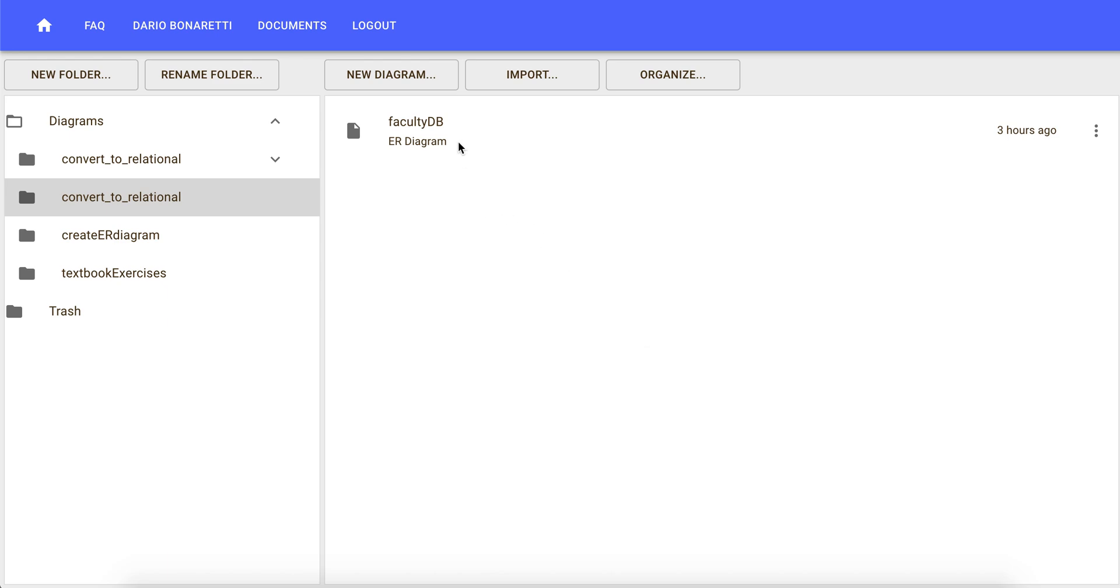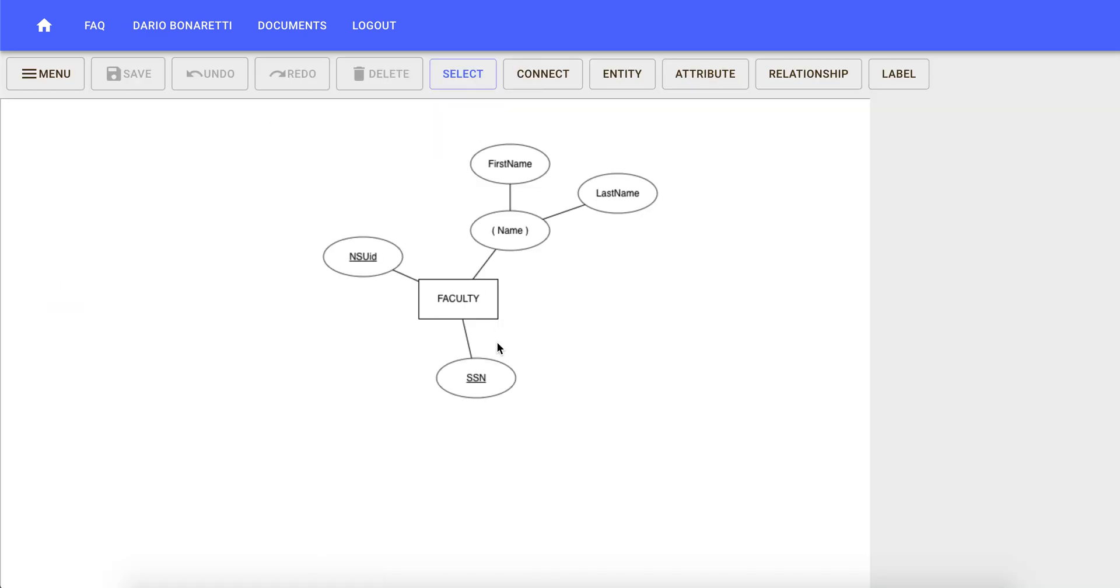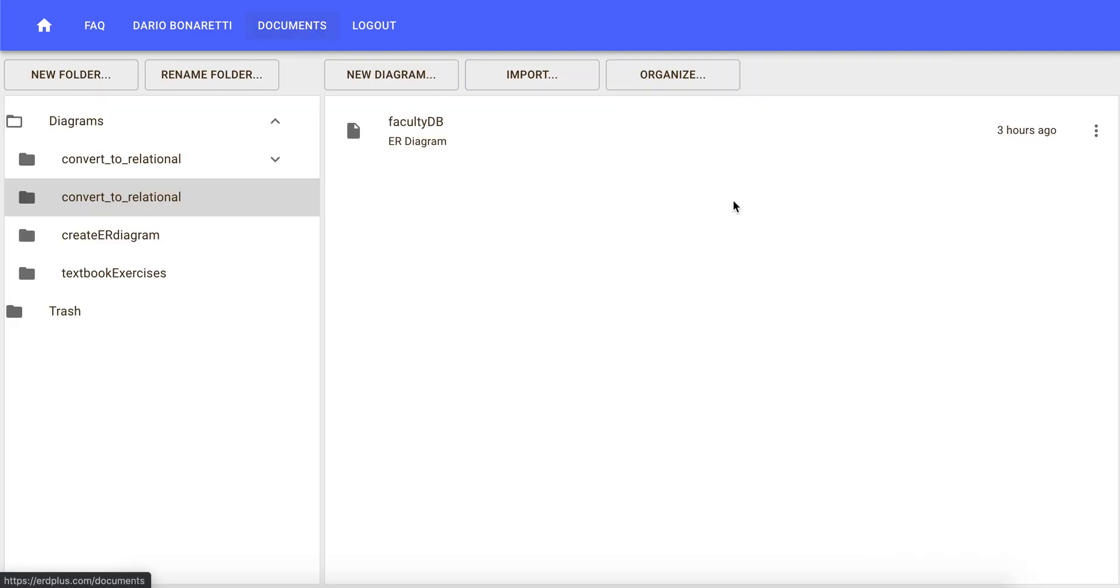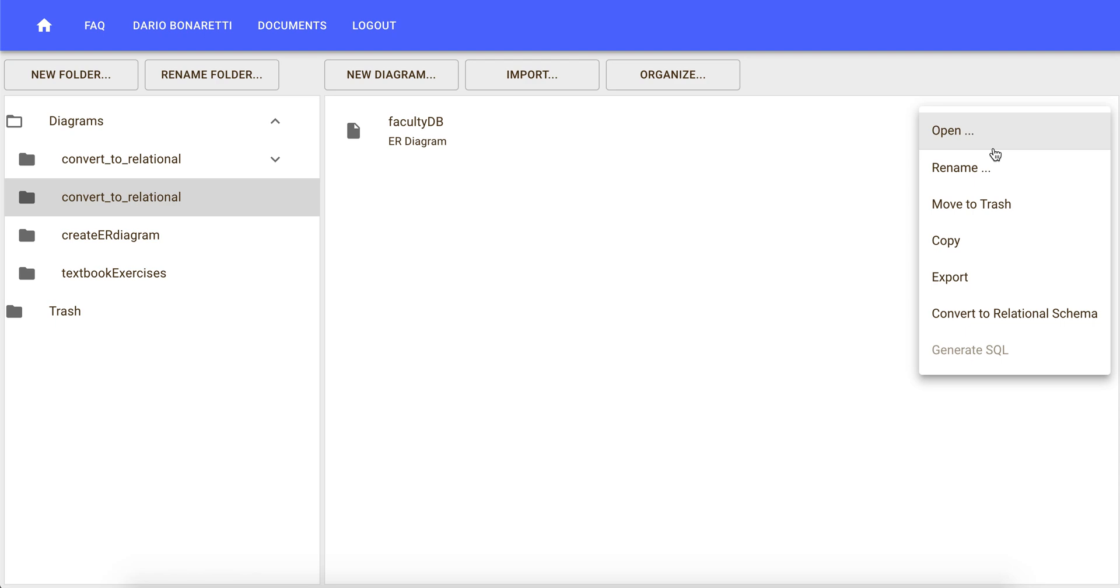For this example, we are going to convert the faculty ER diagram, which is the following, into a relational schema. To do so, we can click on the three dots on the right side of the faculty ER diagram and click on convert to relational schema.